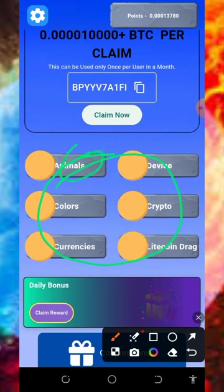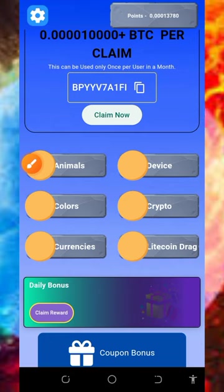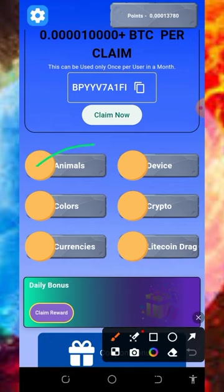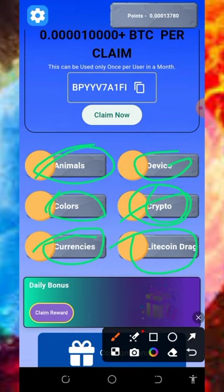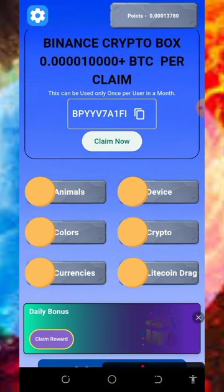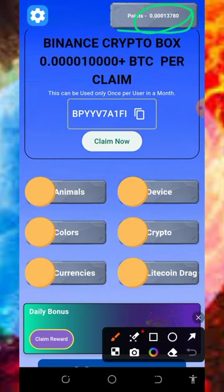After claiming the daily bonus, you need to start playing the games on the screen. They have animal, color, currency games and so on. You need to match the animals to the name, match the colors to the name, match the cryptocurrency to the name, match the device to the name, and also play the litecoin drag game. After doing all these things you earn points which are equivalent to litecoins.